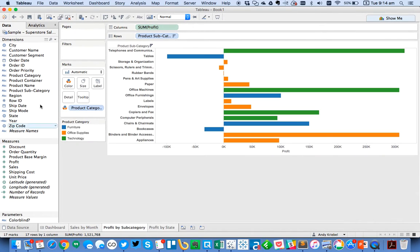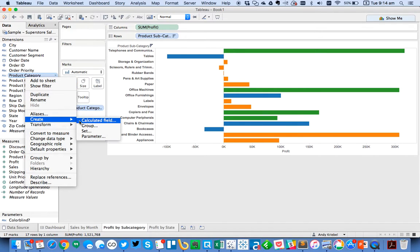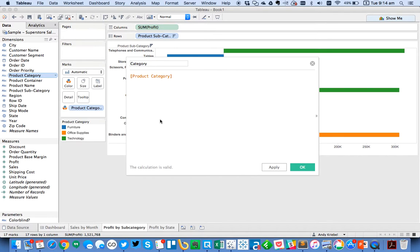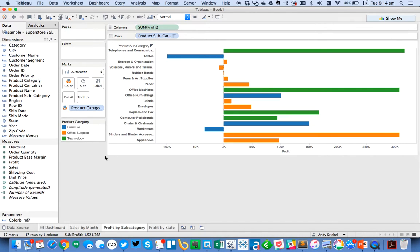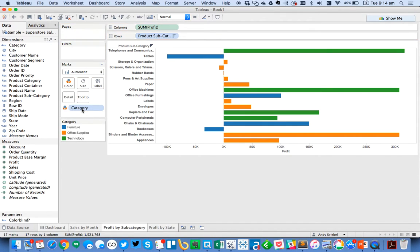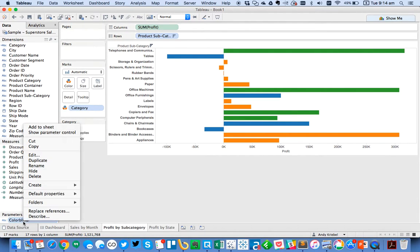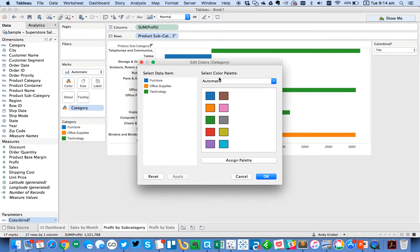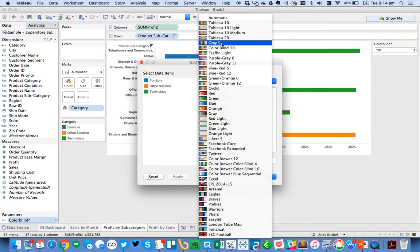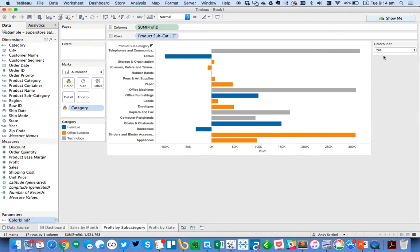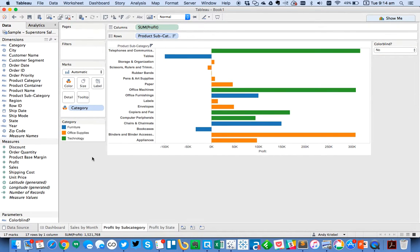So we go over to product subcategory and we can do the same thing. So this time I want to create a calculated field on product category. So I'll just call this one category. And again, I'm just going to do product category plus my parameter. So to the user, they can't notice those spaces, so it's okay. So I'm going to put category on the marks card. And now if I show my parameter control, you'll see right now I'm on the colorblind version. So I want to go ahead and select my colorblind palette, hit assign. And then my no color palette, we can leave that one alone.